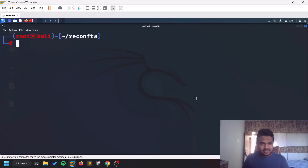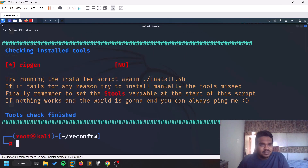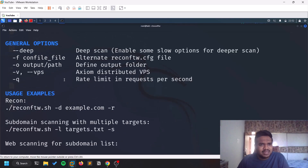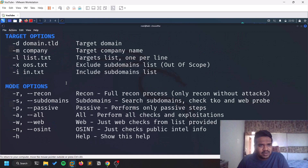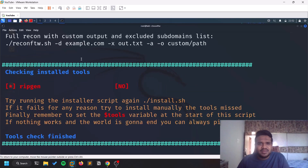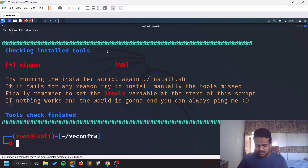Now let's run the tool: dot-slash reconftw.sh with hyphen-hyphen-help. You might see a note that ripgen is not installed. If you run into any issues with tools not working, you can manually install them or re-run the install script. If one or two tools aren't useful to you, you can simply ignore them.